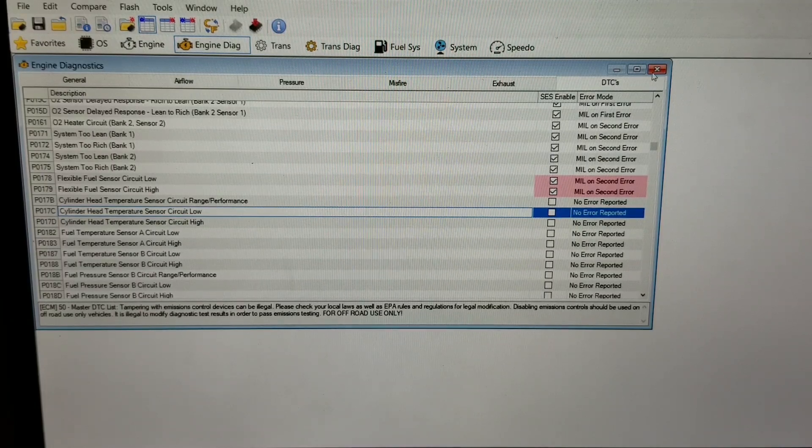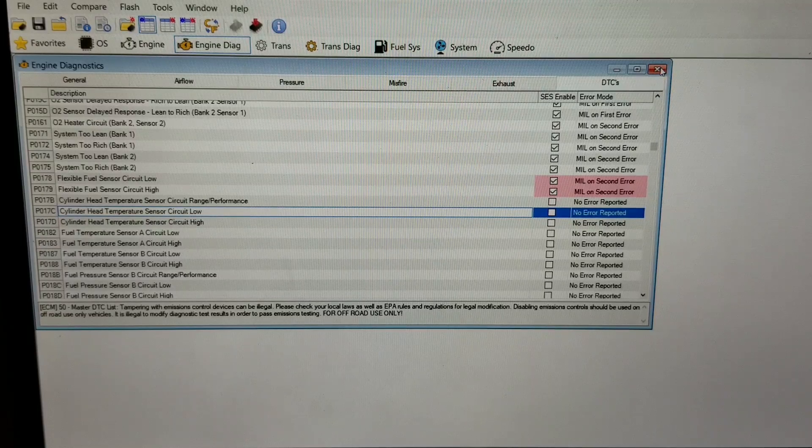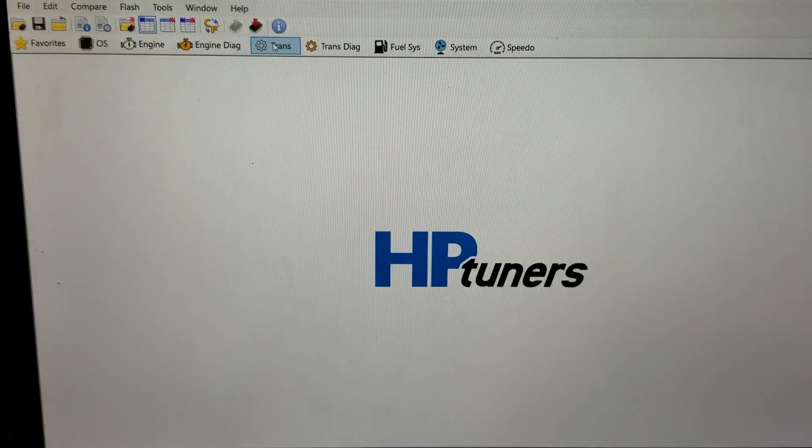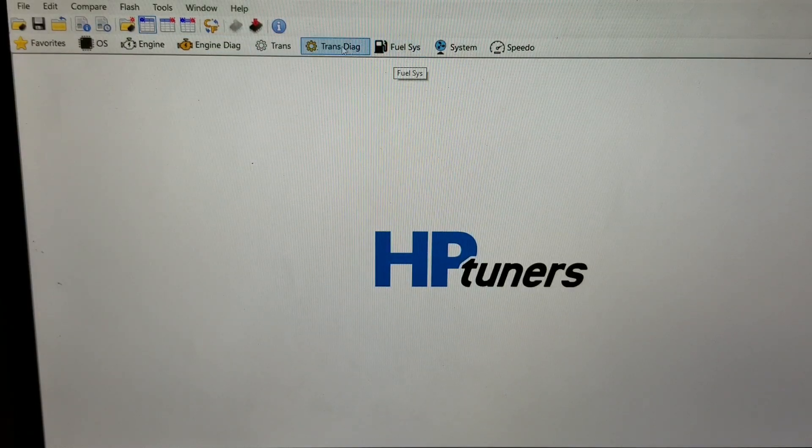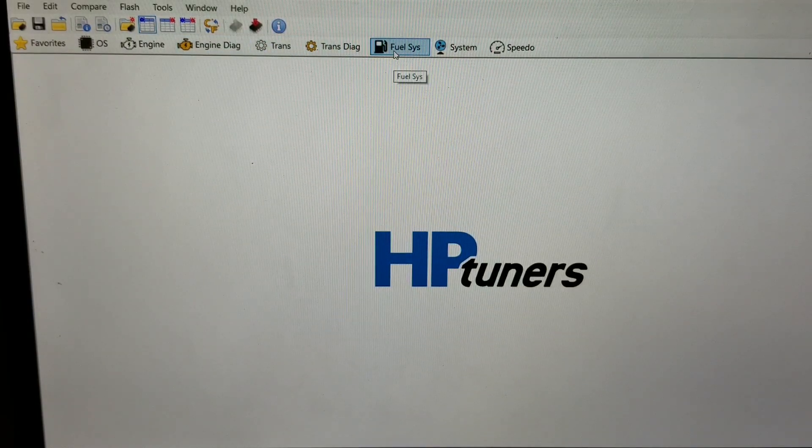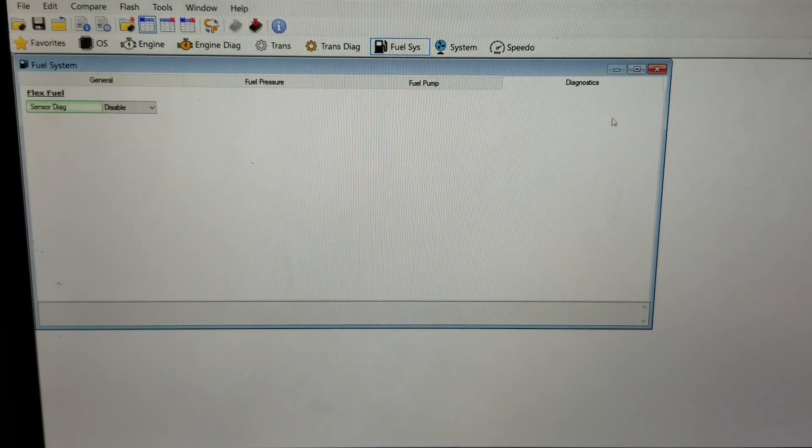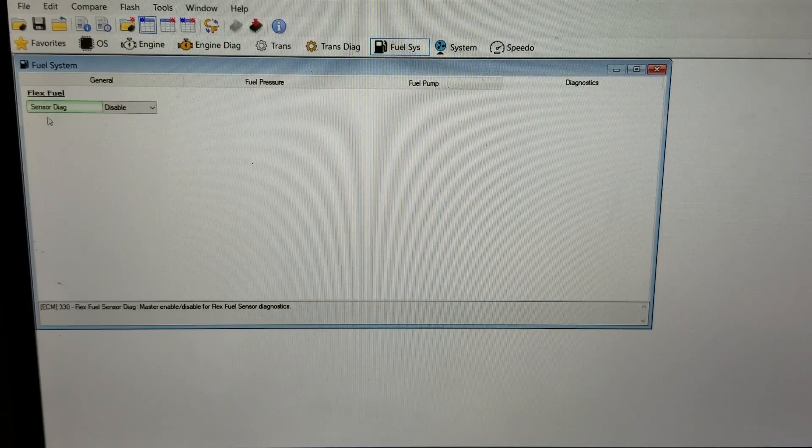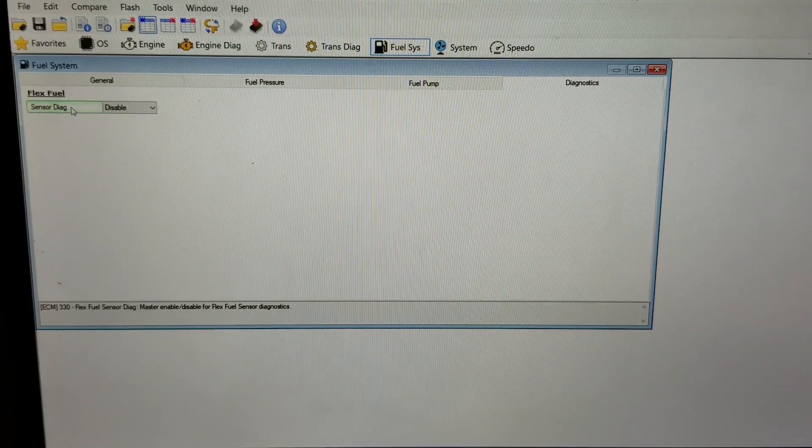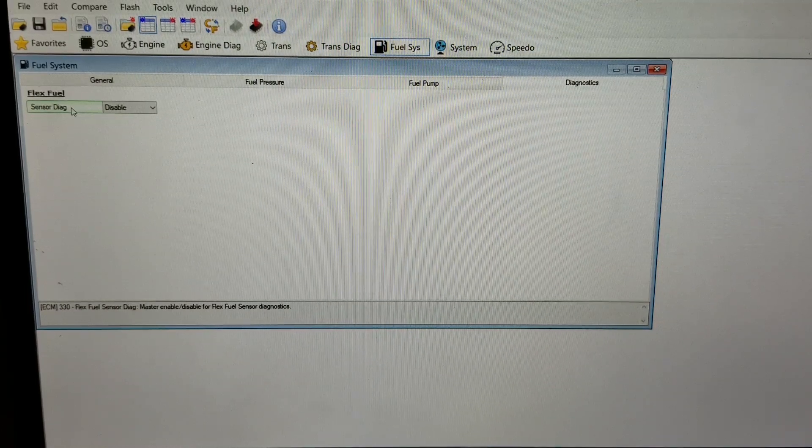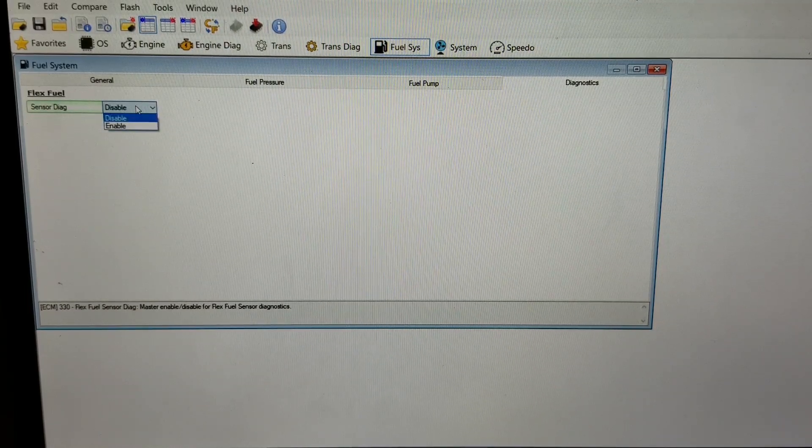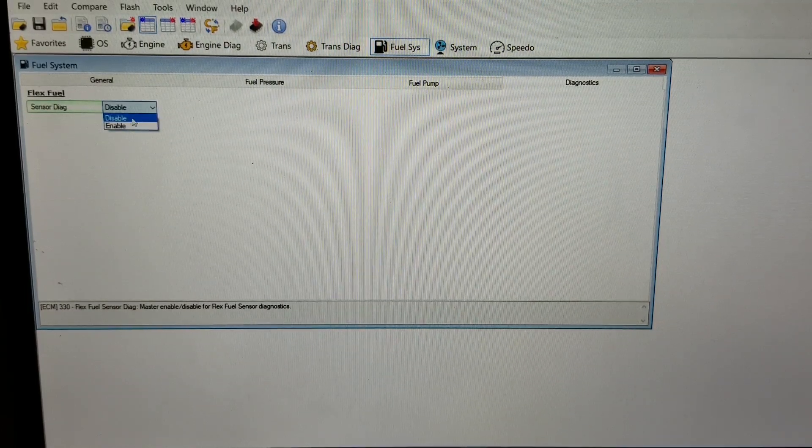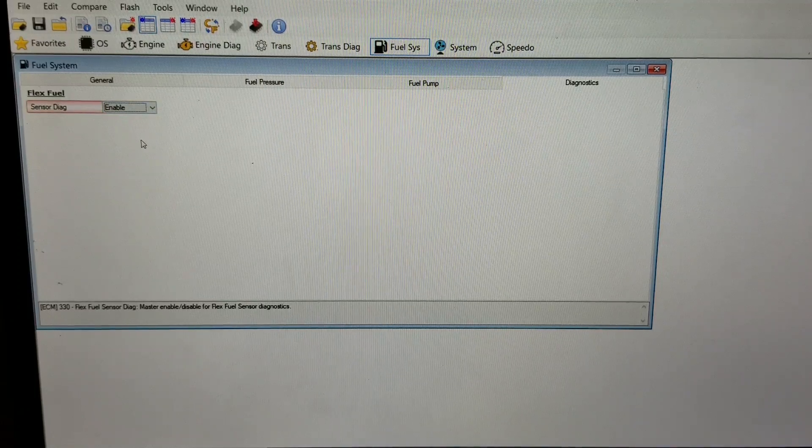The last place you'd go to is Fuel System across the top. Click Fuel System, then under Diagnostics it's the Sensor Diagnostics. It's currently on Disabled on the stock tune, and you'd want to change that to Enabled.